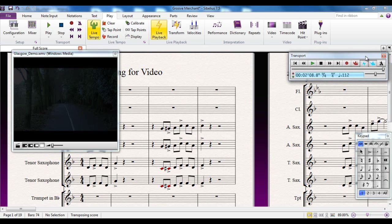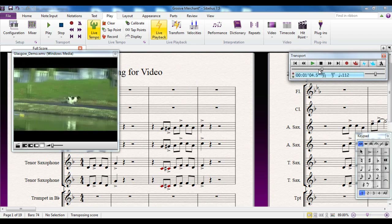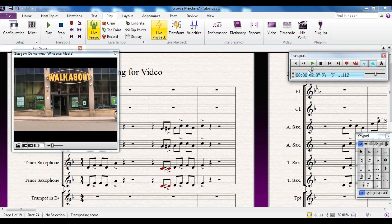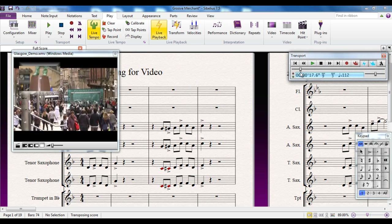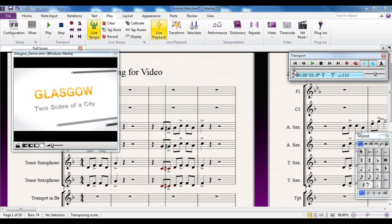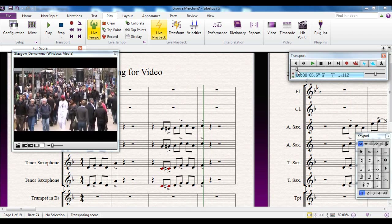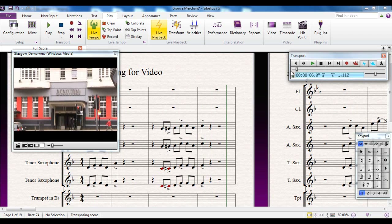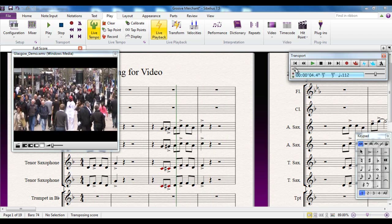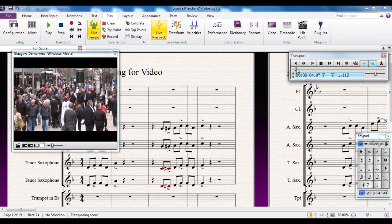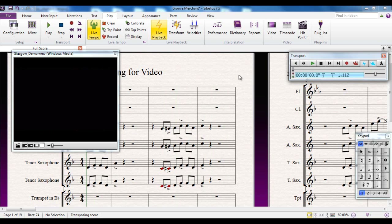I've got the transport panel open because it's a very handy way to work when writing for video. I can take my timeline scrubber and move it back and forward, and you can see the video stays in sync with the playback line — this green line here. If I move that back and forward using the transport panel, the video goes back and forward with it, so the video will always stay in sync with the music.